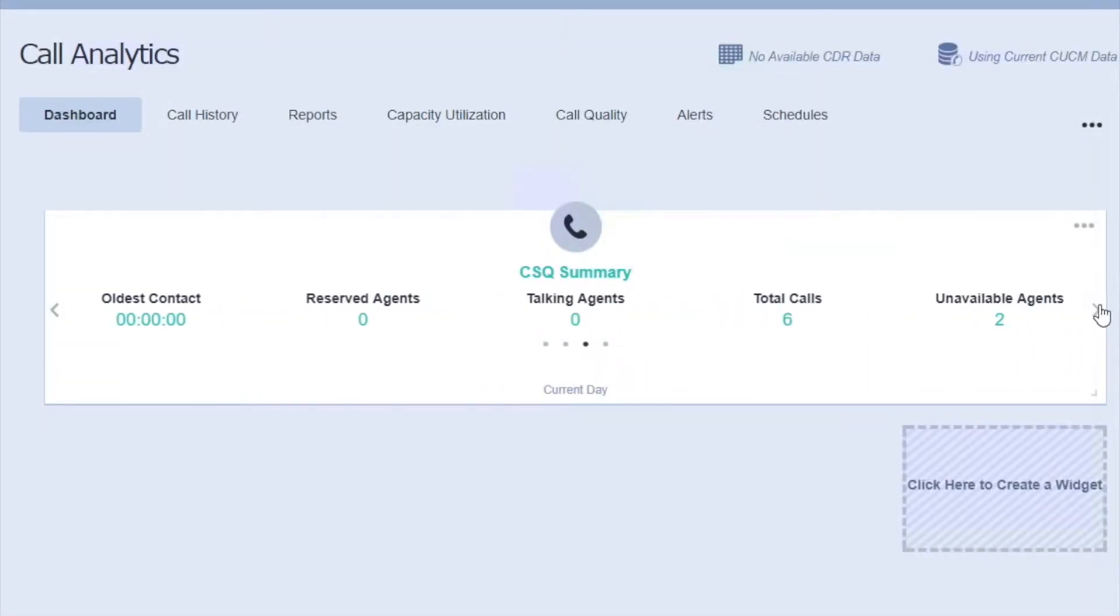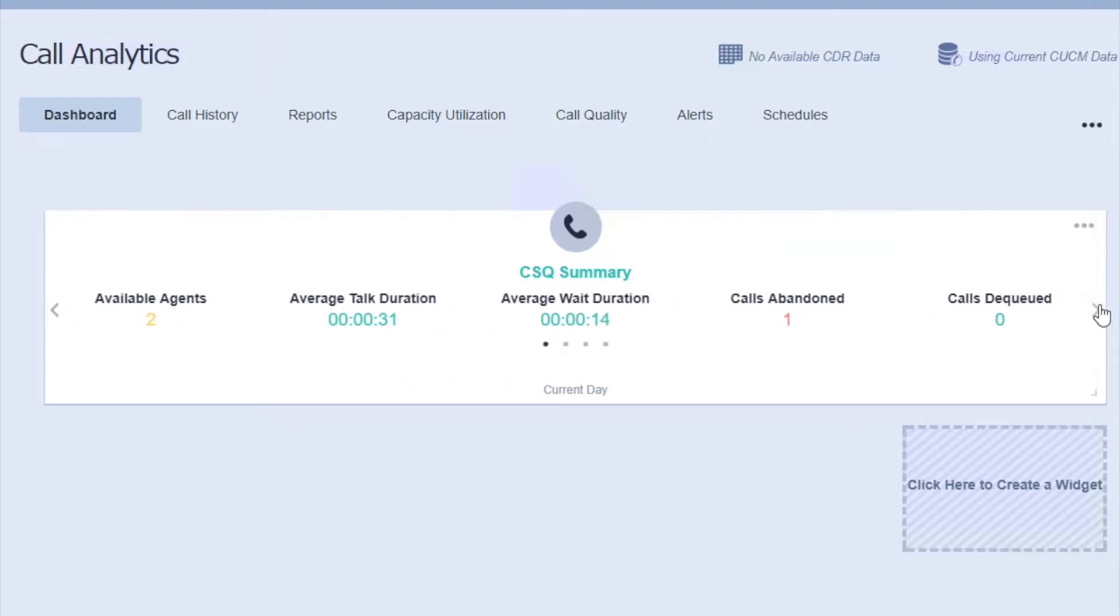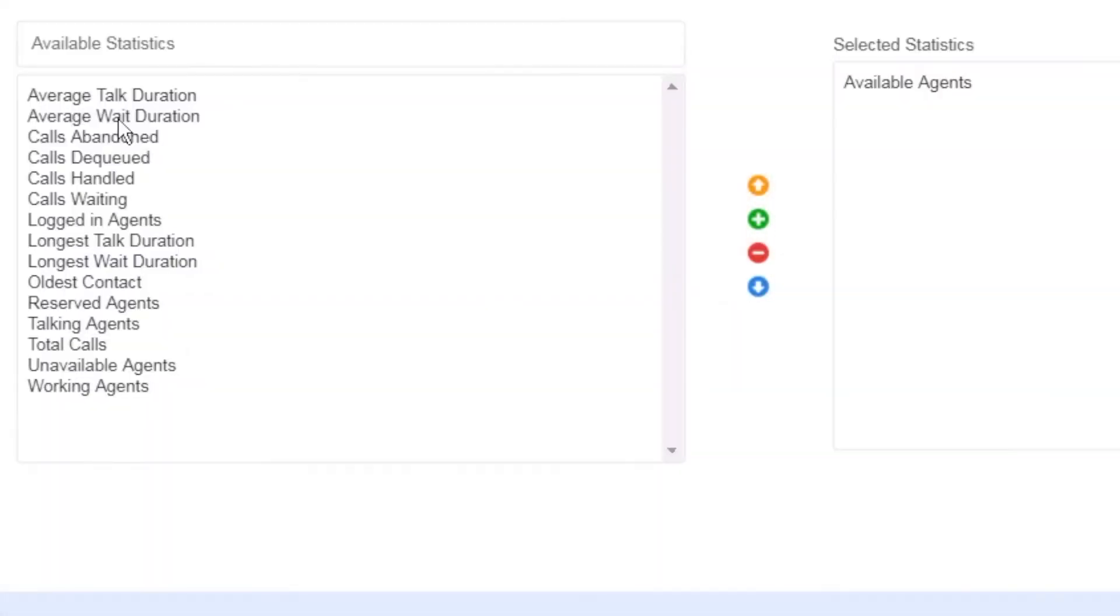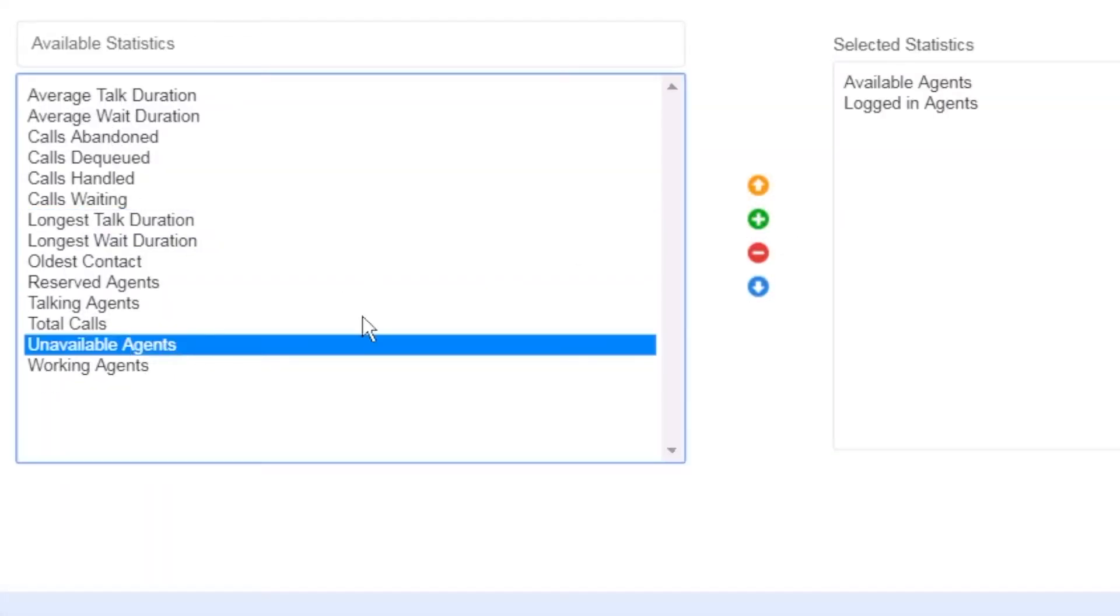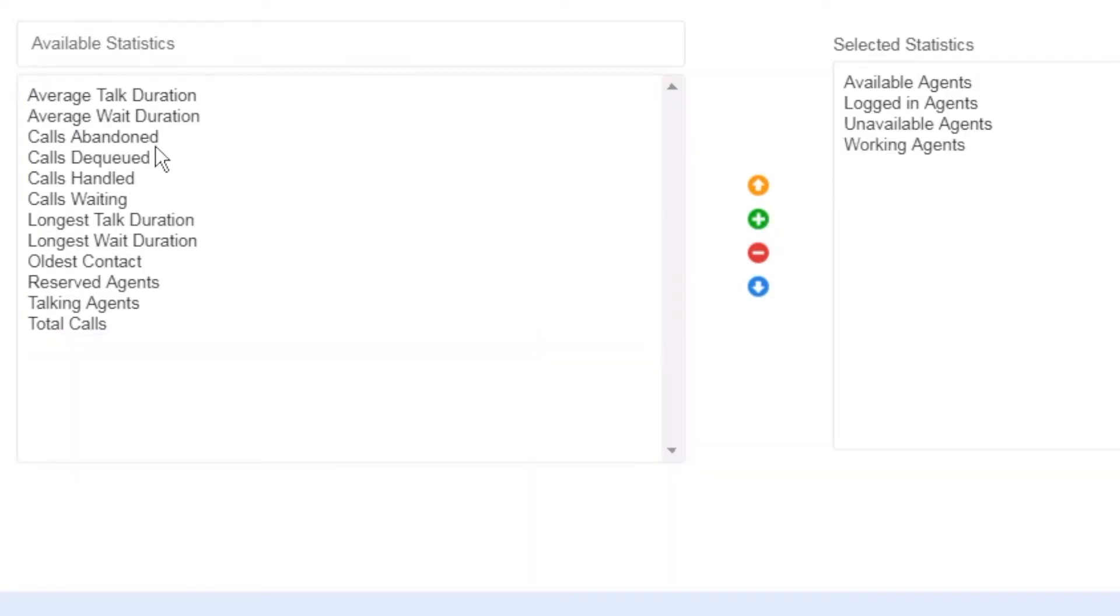All within one screen. Contact service queues, or CSQ, statistics display key information like number of agents logged in, available and unavailable, as well as wait and talk durations per CSQ.